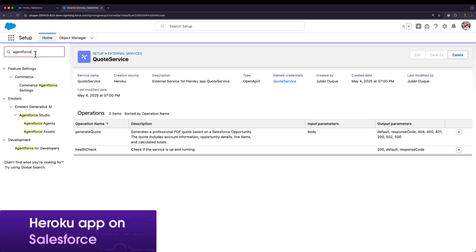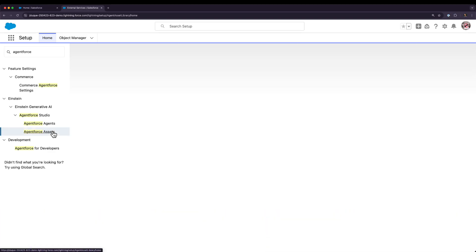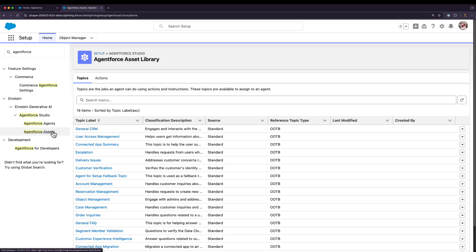We can call our Heroku app from Apex, Flow, and AgentForce.